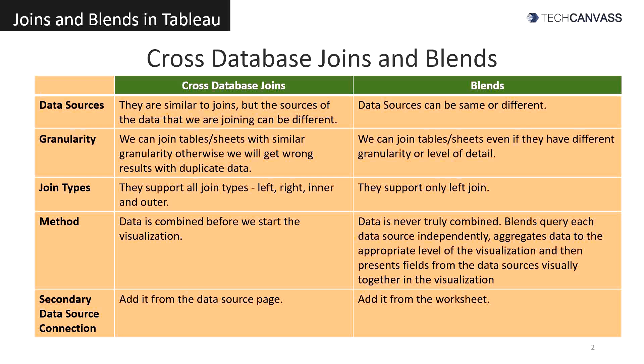The method in which cross database joins work is that they combine data before we actually start building the visualization. In blends, data is never truly combined. Blends query each data source independently and then aggregate data to the appropriate level of the visualization, and then present the fields from the different sources visually together in the visualization.